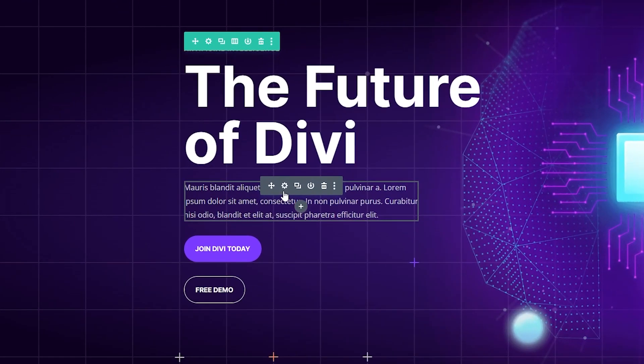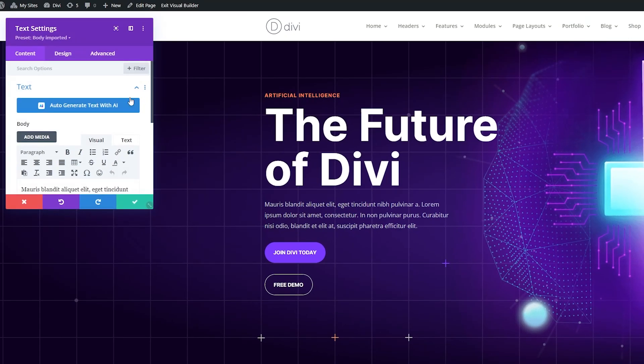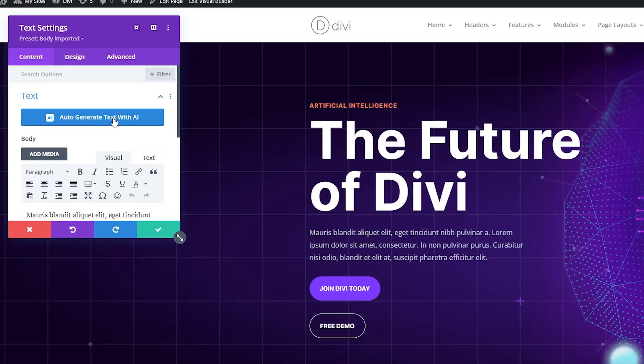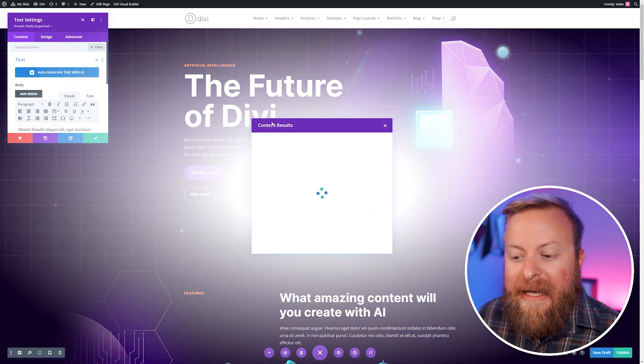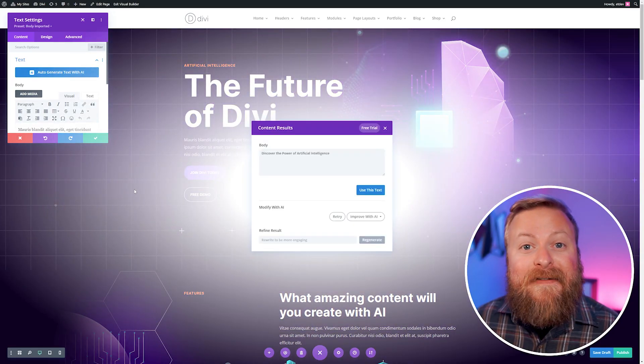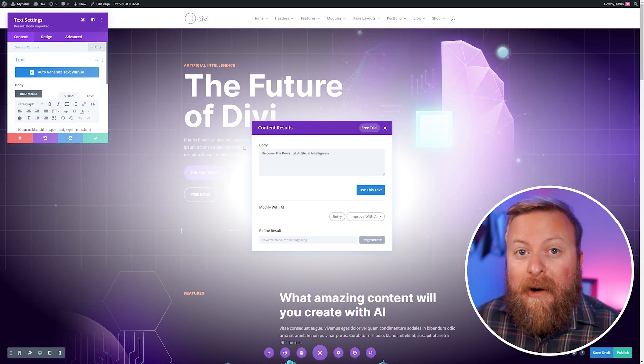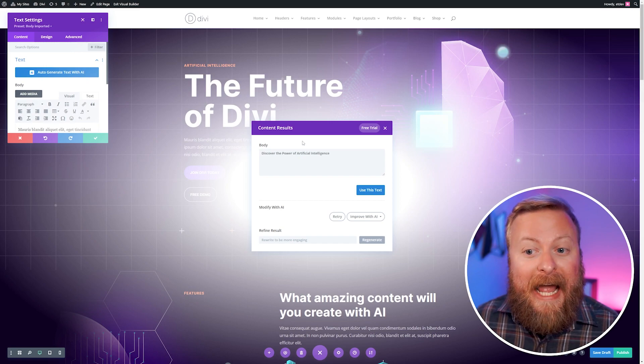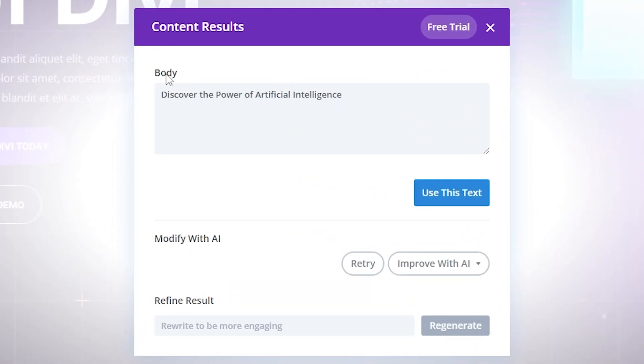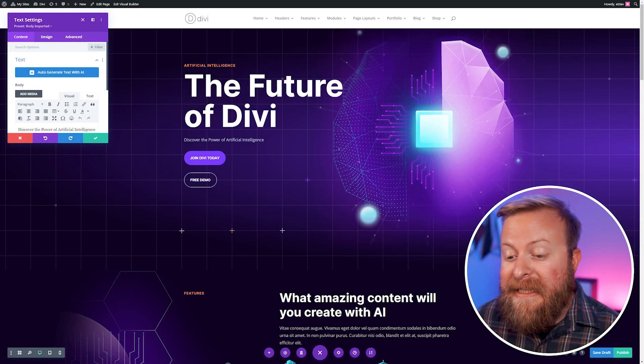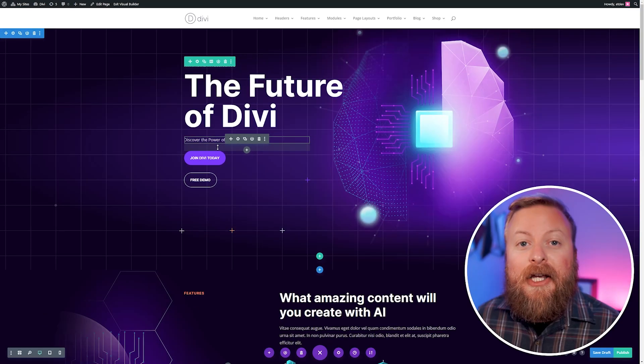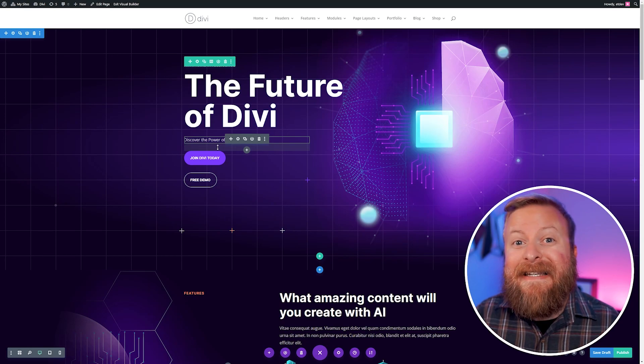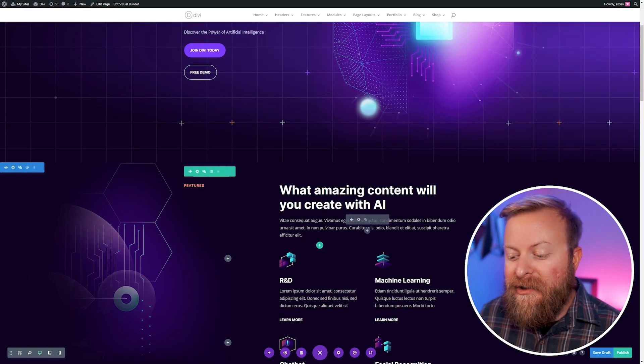So we have this lorem ipsum right here on my page. I'm just going to open up the module settings and you'll see you have auto-generate text with AI. If you click that, you can see that Divi AI learned from our page that it's about AI, and it gave us the prompt of Discover the Power of Artificial Intelligence. If you want to use this, you can just simply click Use This Text, and it'll insert that text into my page automatically. You can customize this to be exactly how you want it as well.